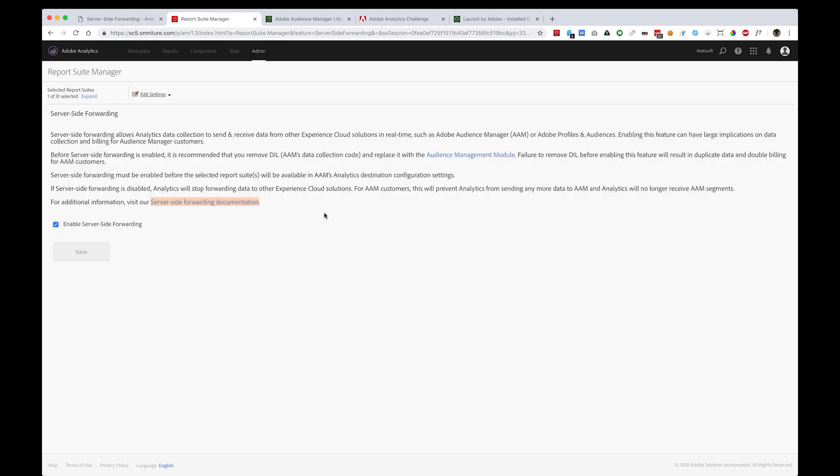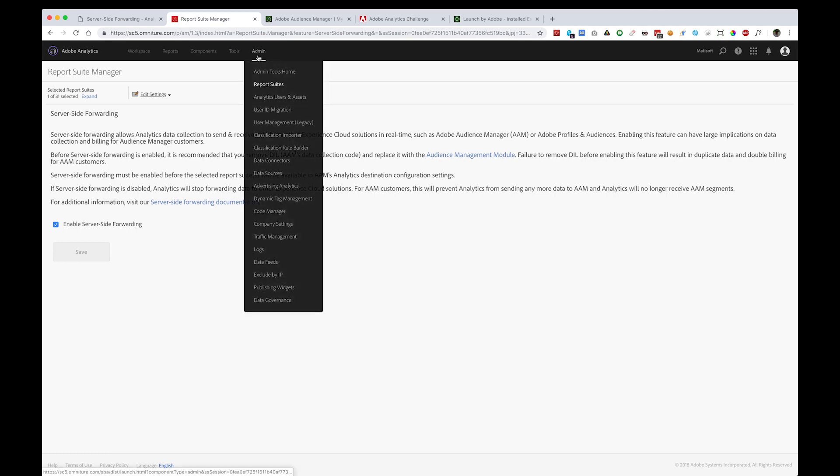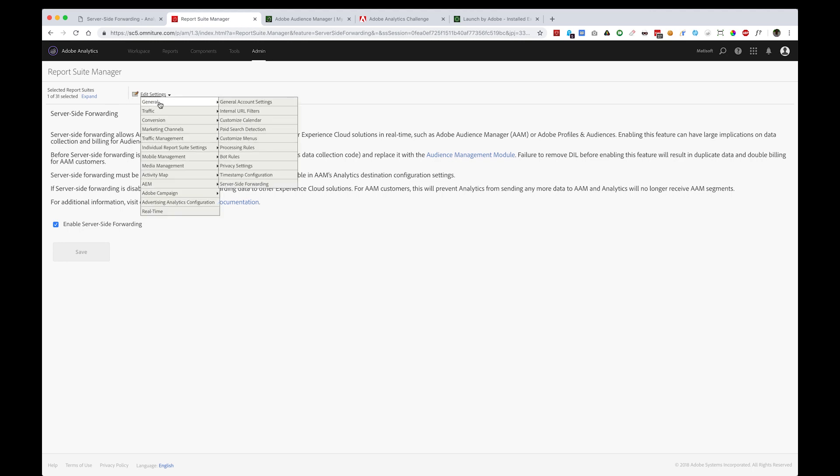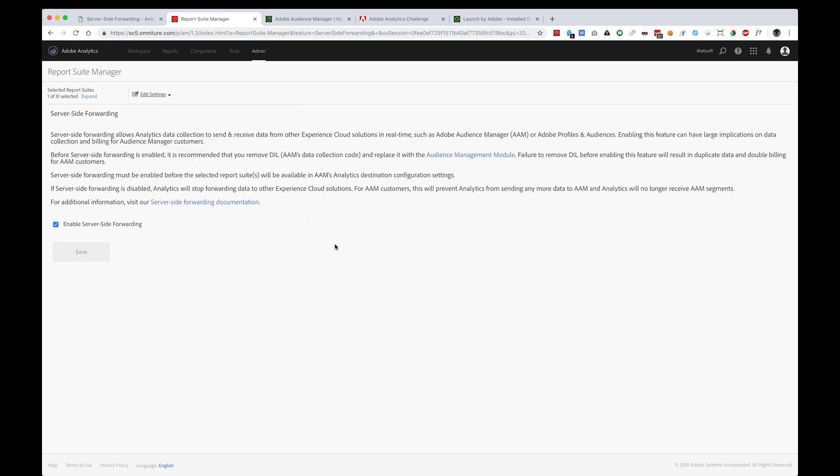The first step is in the Adobe Analytics Admin Console. Here you can head to your Report Suites Configuration section within the Admin, highlight your Report Suite and head on down to General, Edit Settings, General, and then Server-side Forwarding, which I've already loaded on this page.